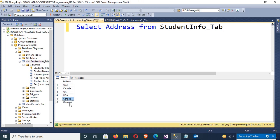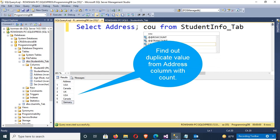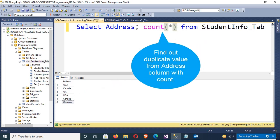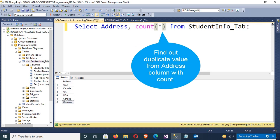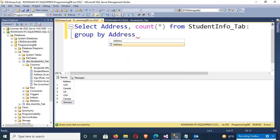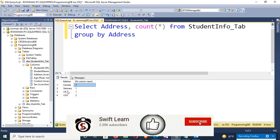Now I'm going to find out how many duplicate values are in the address column, using COUNT. The query adds GROUP BY address and COUNT(*). You can see: Canada is 2, Germany is 1, UK is 1, and USA is 2.